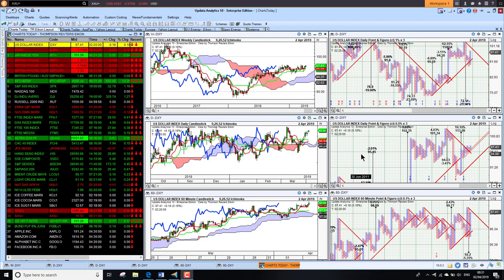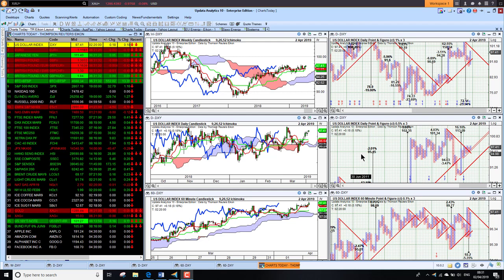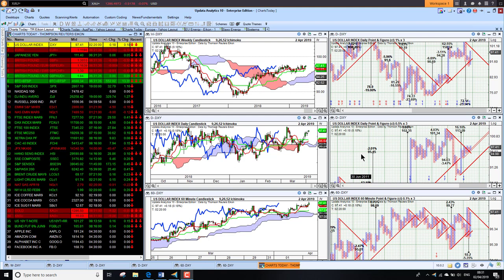Welcome to Charts Today. My name is David Linton and today's edition for Tuesday the 2nd of April comes to you from London, and we start by looking at the dollar index.